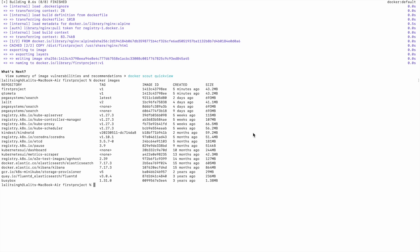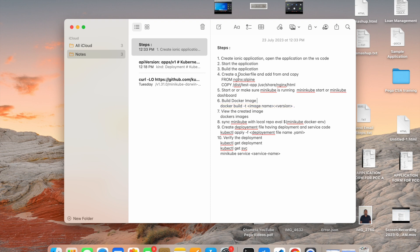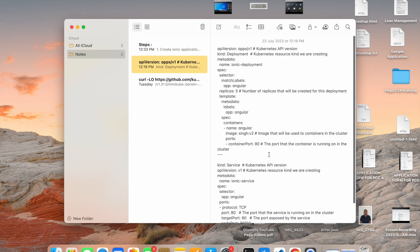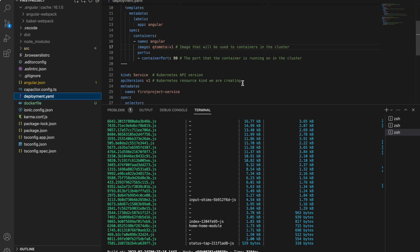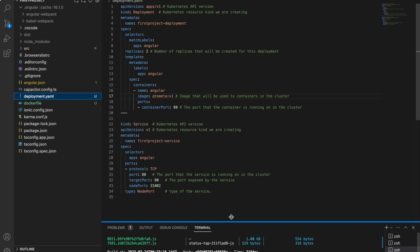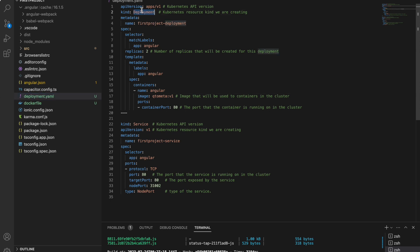With Minikube running, the next step is creating a Kubernetes deployment. We need to do two things: a Deployment and a Service. The Deployment ensures our pods are up and running; the Service exposes it so we can access it from the browser. I'll create a 'deployment.yml' file. In the file I'll set the deployment name to 'first-project-deployment' and the image name to 'first-project'.